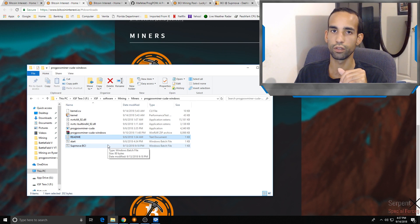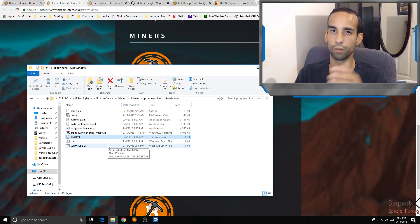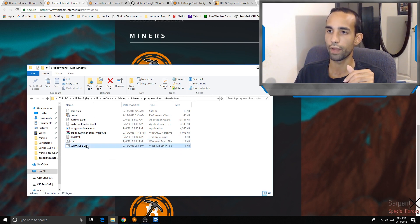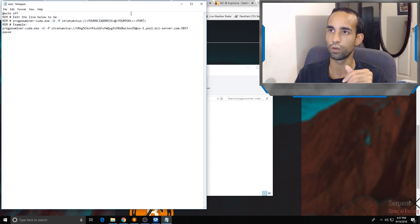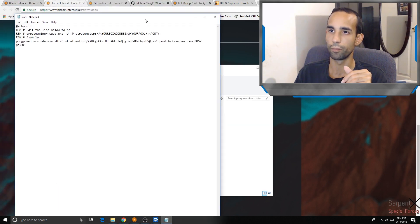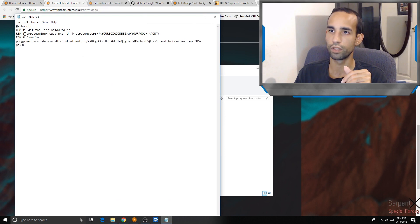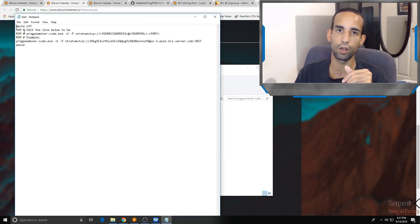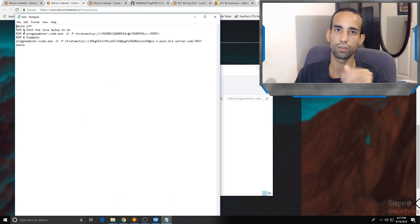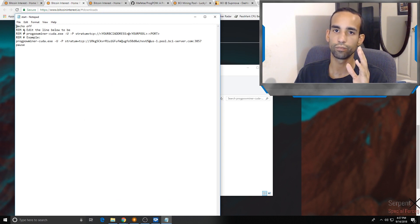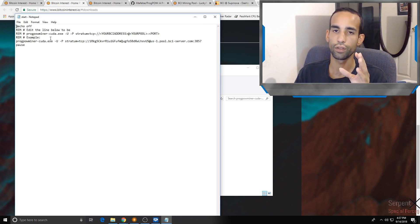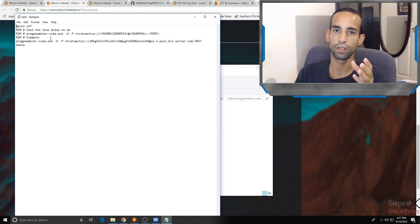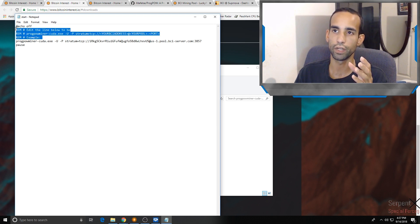You're going to go to your batch file. By default you're going to see the pound signs in this batch file. What they do is they comment out that line. Whatever is behind that hashtag or pound or whatever you want to call it, that's not actually going to be read by the system. All of this can be technically omitted.